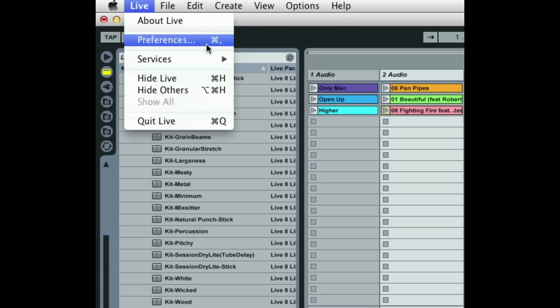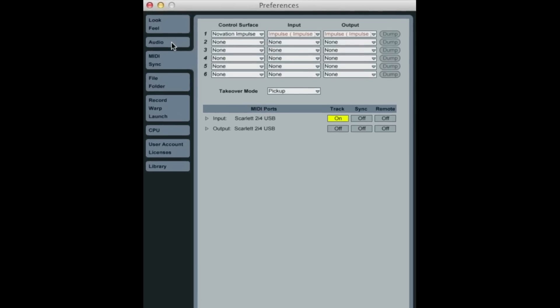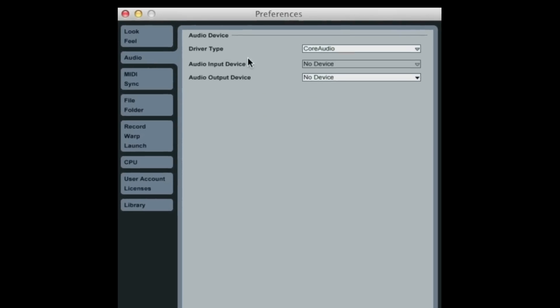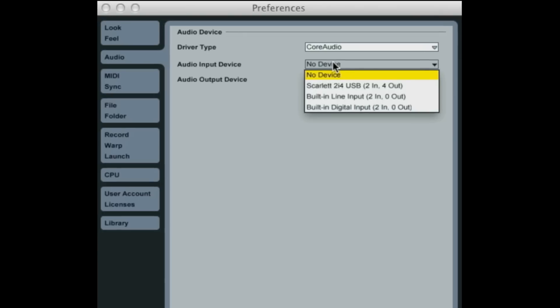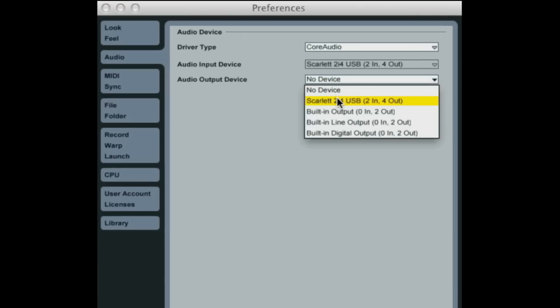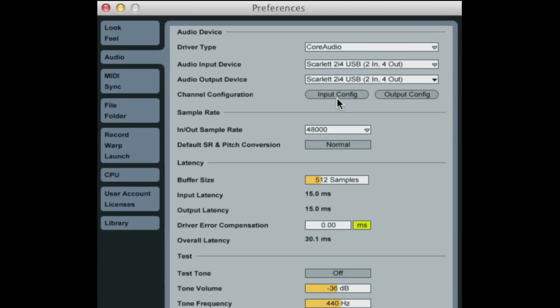So here in Ableton Live, click on Live, Preferences, select the Audio tab, and in the Audio Input and Output Device menus select Scarlett 2i4 USB.